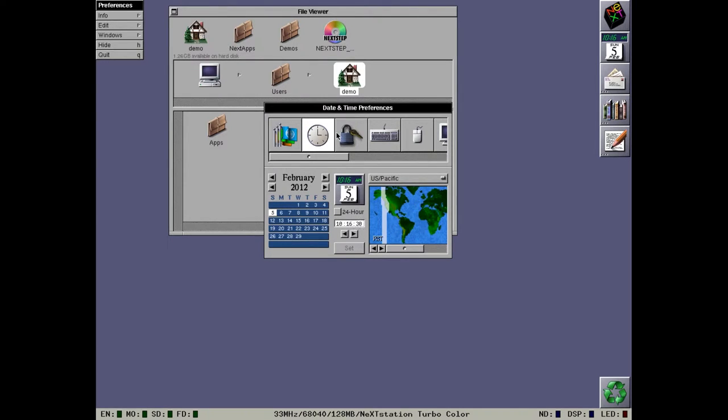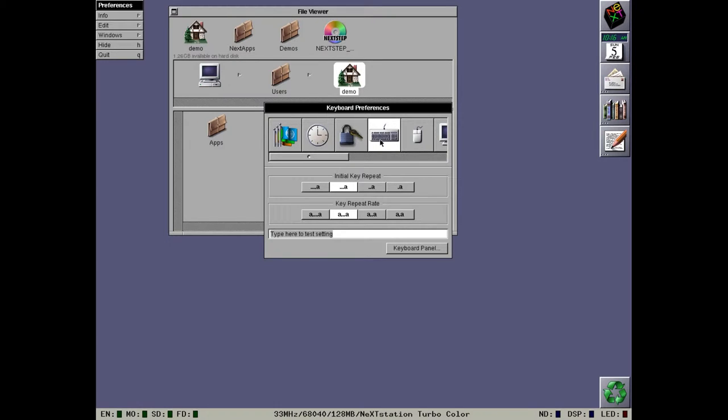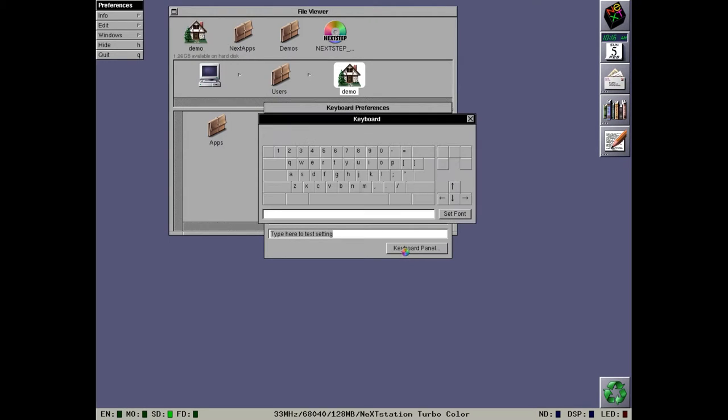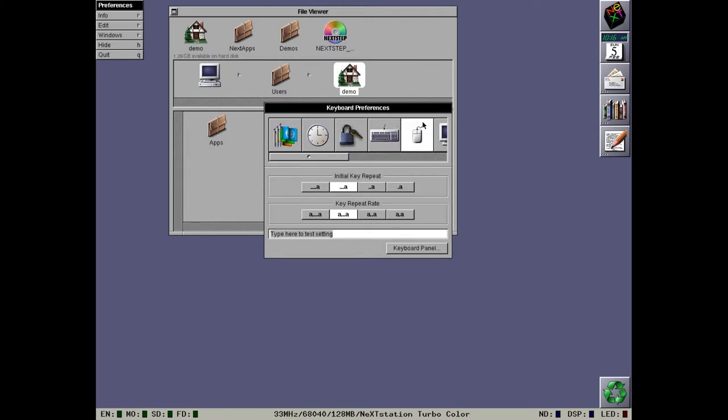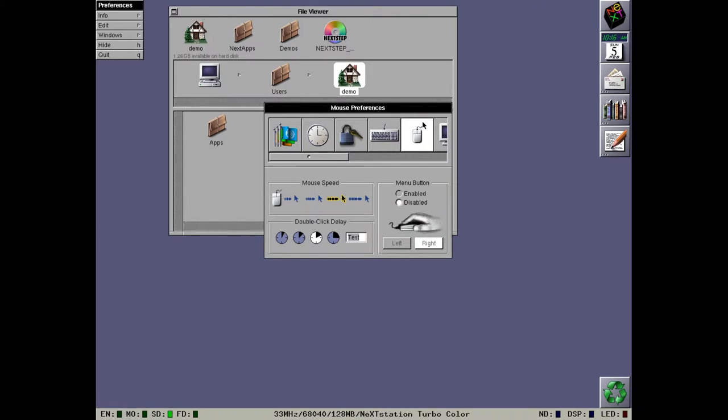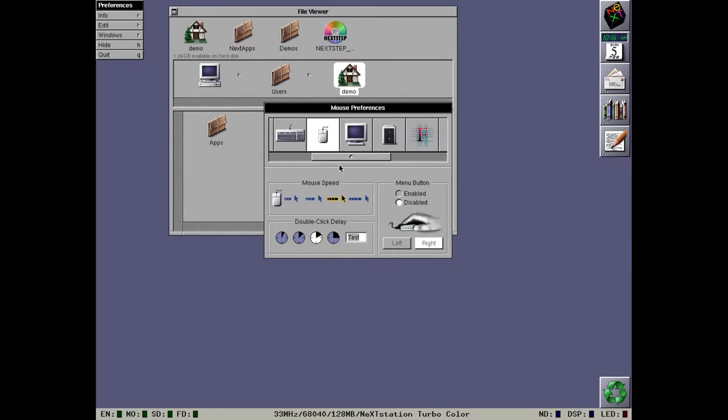Password preference pane is not worth showing. The keyboard preference pane is pretty much the same. Like I said, we got rid of the keyboard locale, but we still have the keyboard panel so we can see details on the keyboard that we have. Mouse preference pane. The menu button options, the radio buttons are now stacked rather than side by side. Let's have a look at the display preferences.